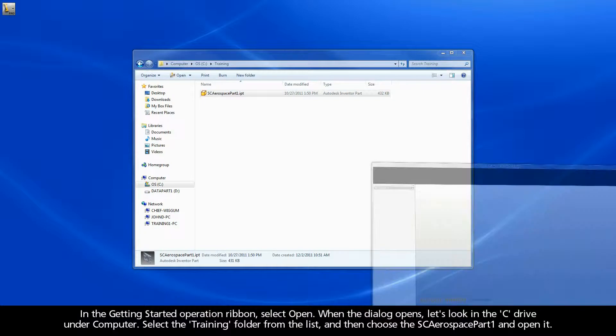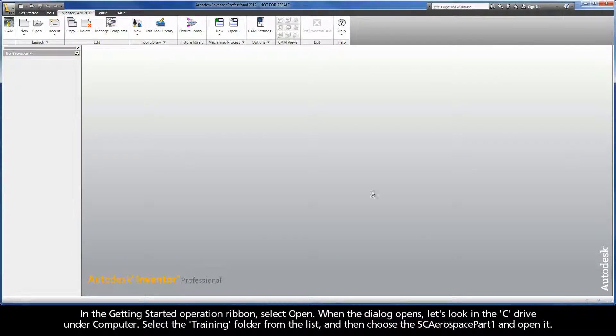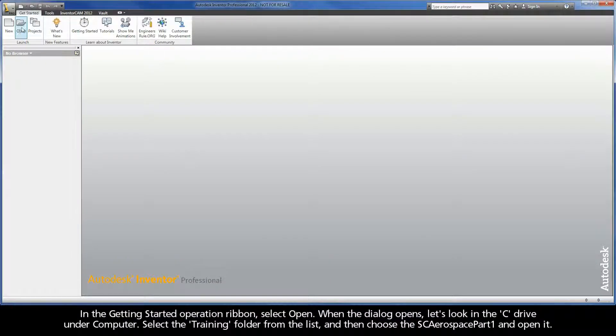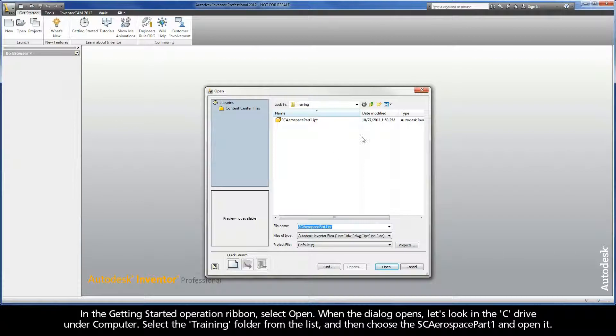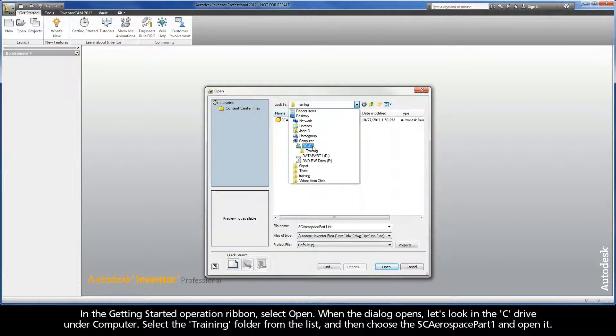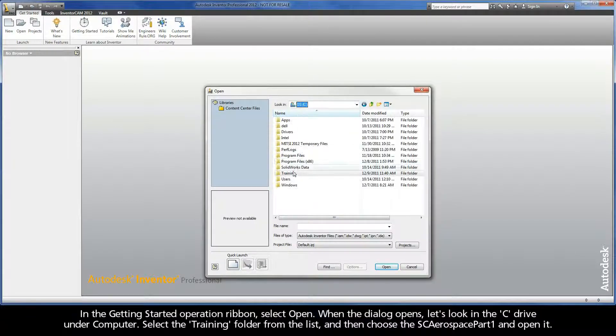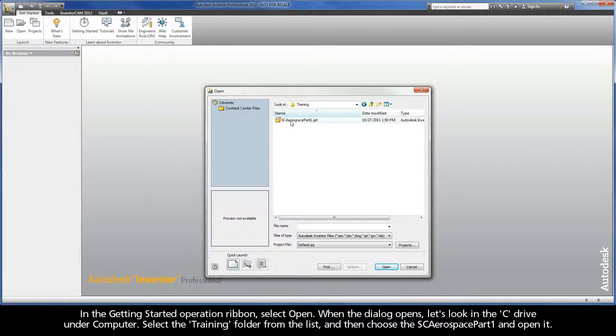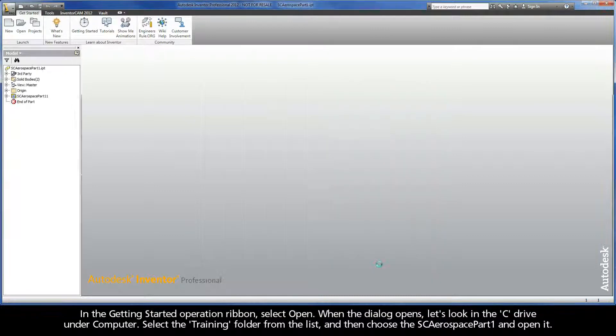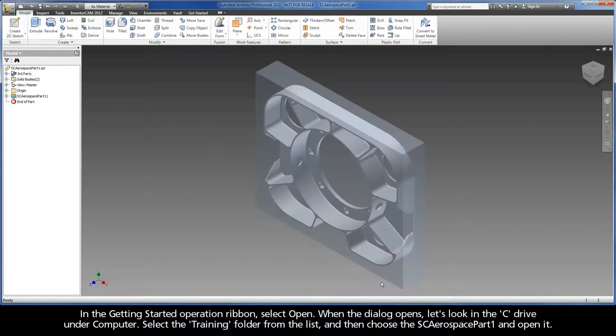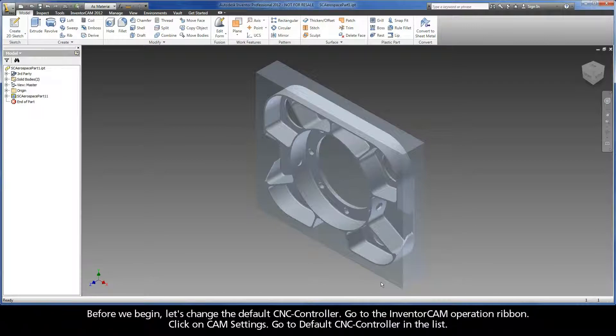Now let's open up Inventor. In the Getting Started operation ribbon, select Open. When the dialog opens, let's look in the C drive under computer. Select the Training folder from the list, and then choose the SC Aerospace part 1 and open it.